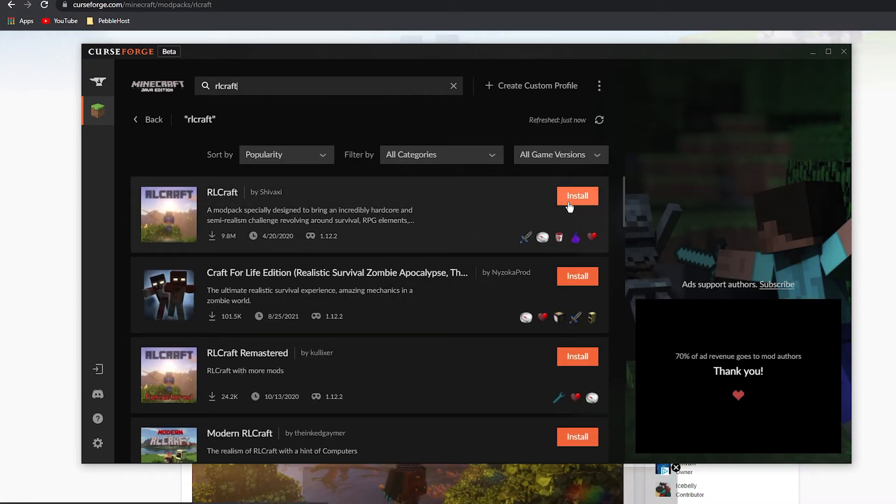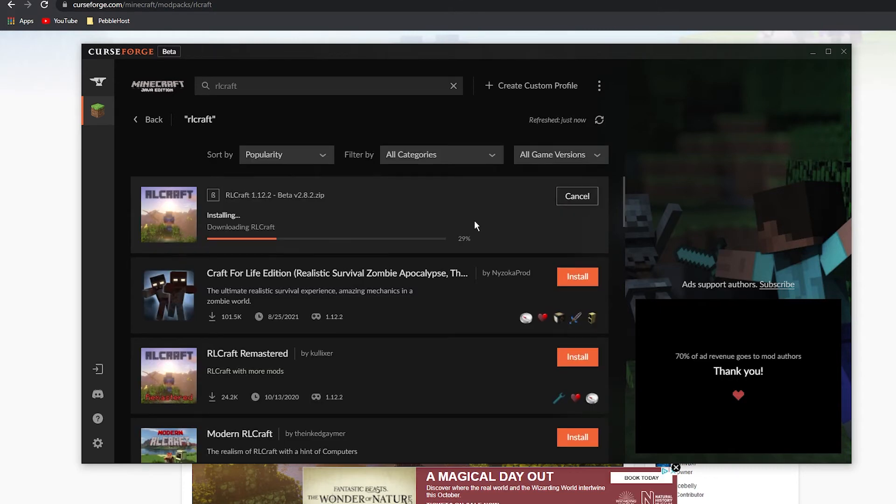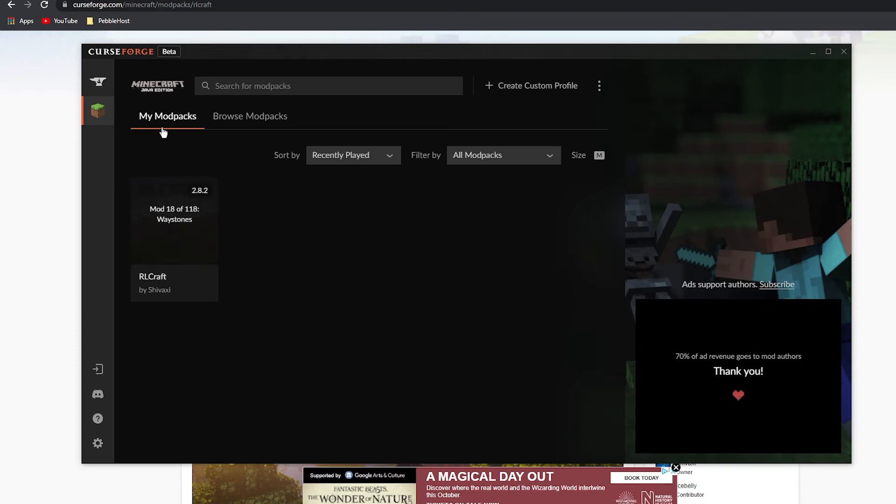You can then click install. This can potentially take a little bit to install. As you can see, it's now on the stage of installing mods. There are 118 mods in this modpack, so it can potentially take a while to install for you. You will also need quite a decent computer to play this.